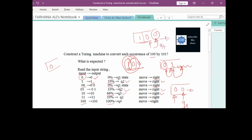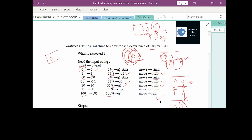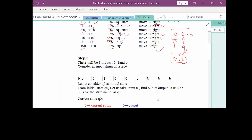Once we reach Q4, the movement is towards the right-hand side. For the Turing machine, we consider a tape which contains all blank symbols indicated by B. We write any input string on the blank tape.